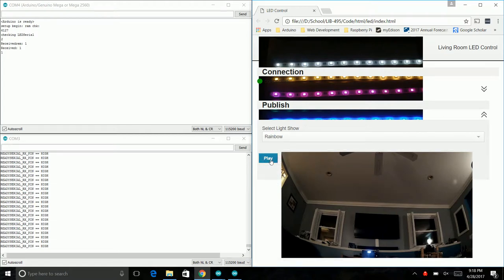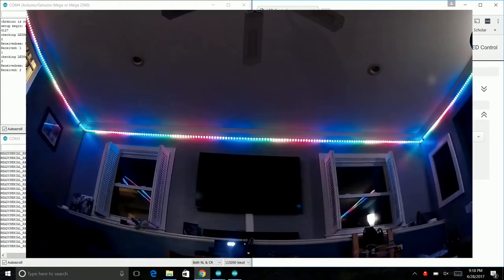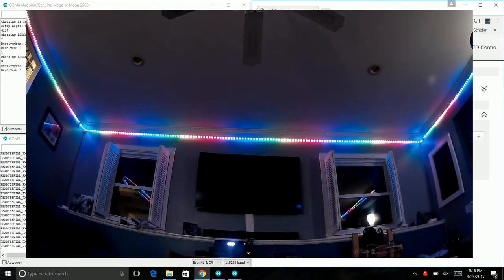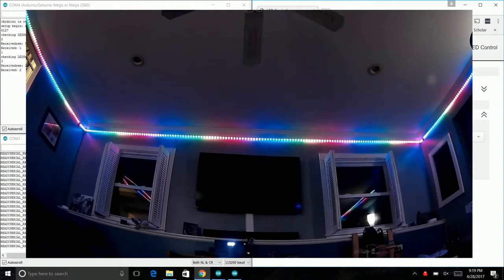Okay, rainbow. Click play. You see it on the NodeMCU. There we go, now it's running. Rainbow just runs through all of these colors and does a slow cycle.